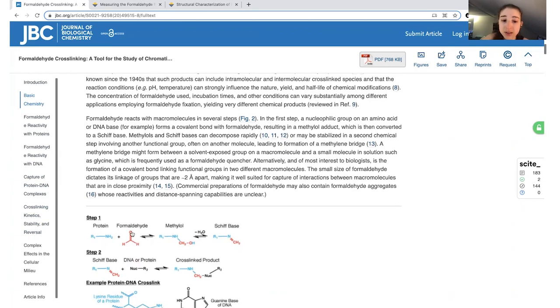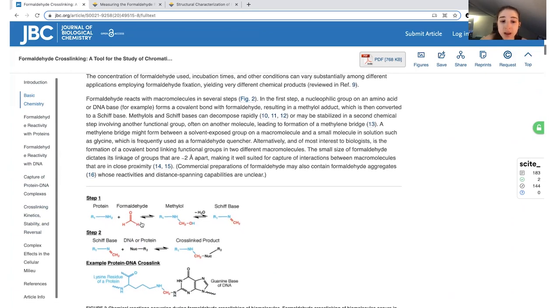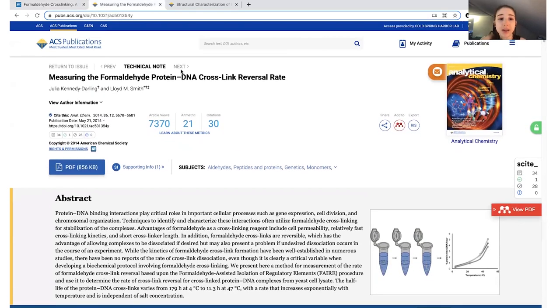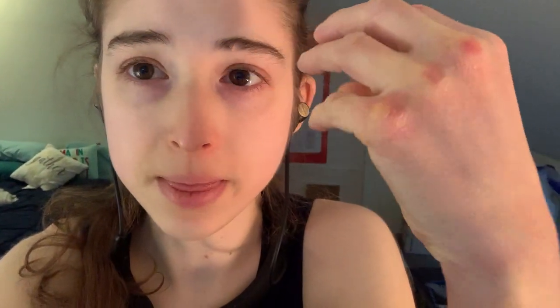This reversibility allows you to reverse the crosslinks with heat. You can learn more about the different rates of reversal in the articles I'll share - I think they're all open access. Another note of caution: formaldehyde can crosslink to itself, forming long chains of paraformaldehyde. If you want actual formaldehyde and you're starting from paraformaldehyde, you have to activate it by heating it up to break up those chains and get the separate formaldehyde molecules.